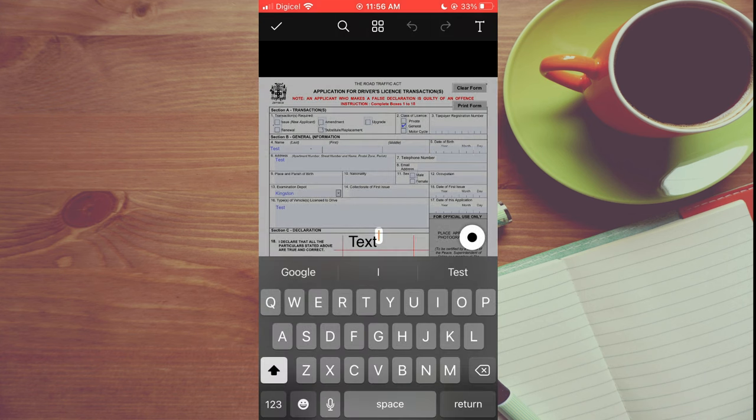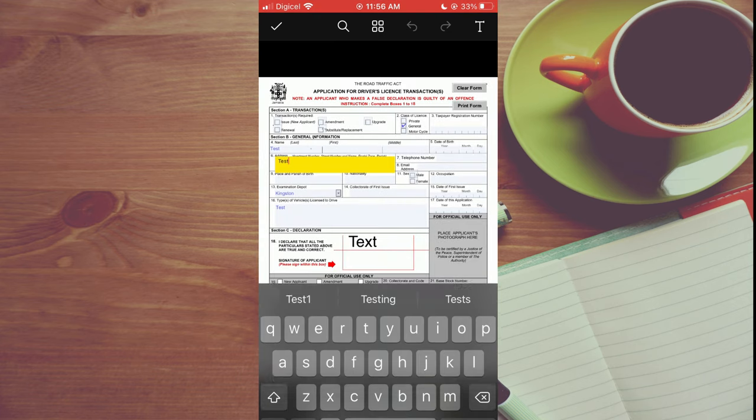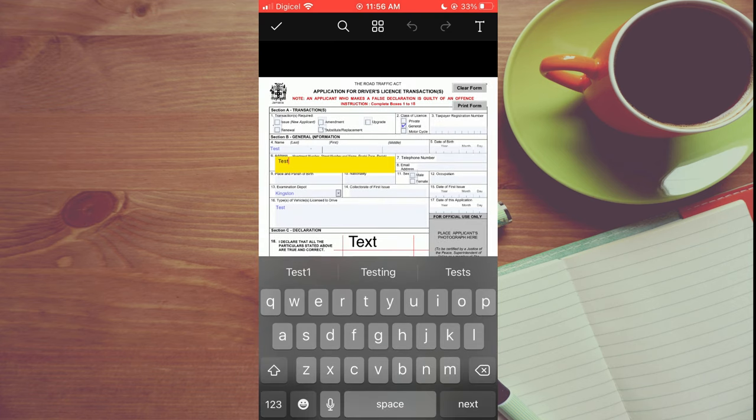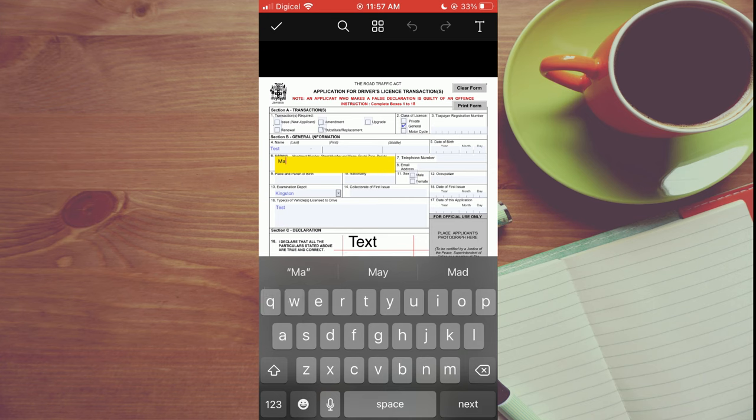Then you can tap on whichever section you like to edit on the PDF. So let's say for example, I want to add in an address. I can simply clear the current address and type in my address.